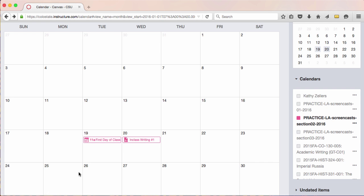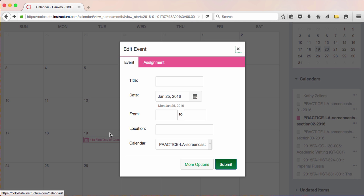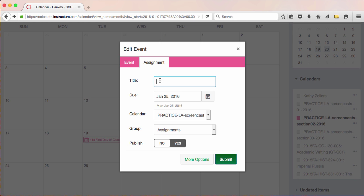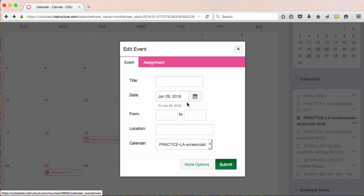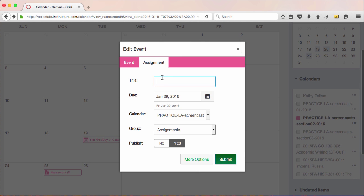Moving on, I'll add a homework assignment that'll be due on Monday of the second week of class. And finally, I'll add a draft of essay number one that'll be due on Friday of week two.